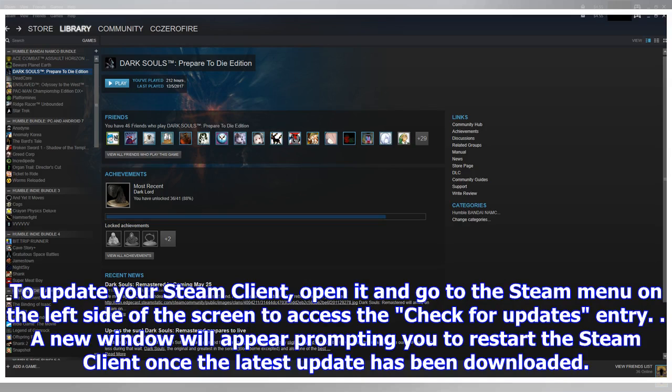To update your Steam Client, open it and go to the Steam menu on the left side of the screen to access the Check for Updates entry. A new window will appear prompting you to restart the Steam Client once the latest update has been downloaded.